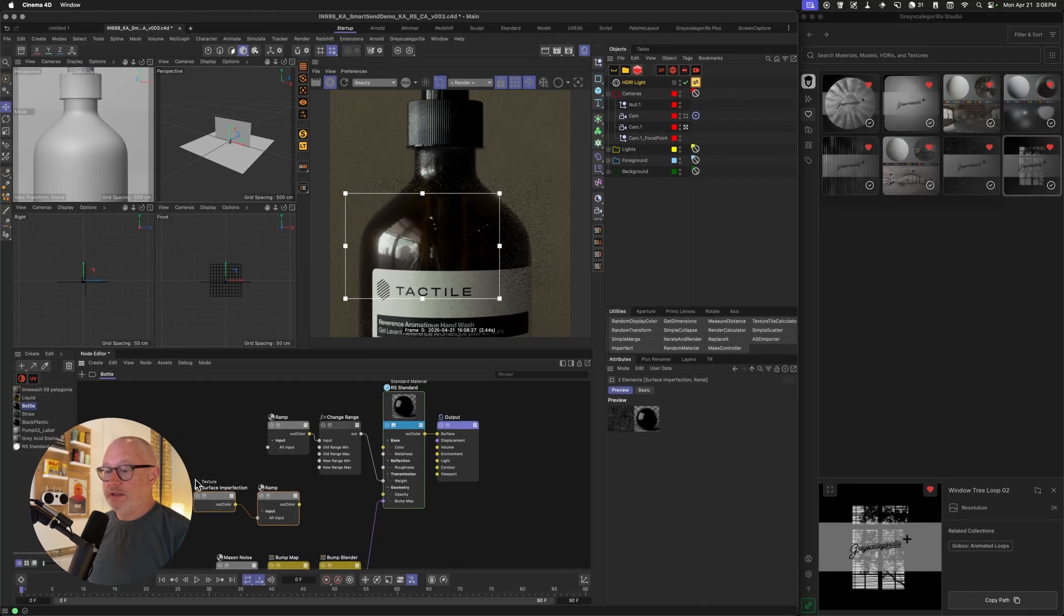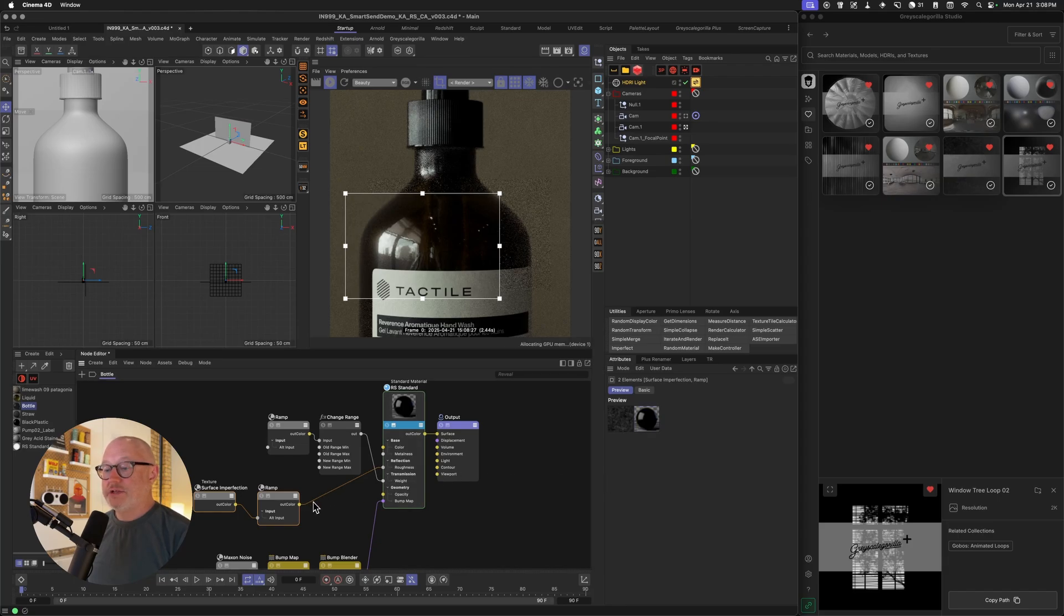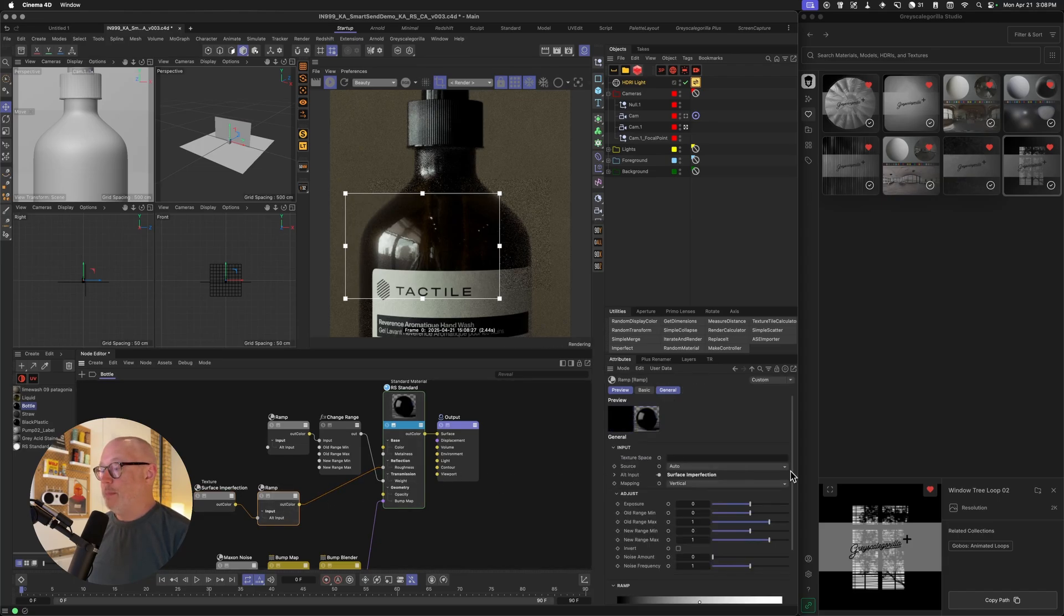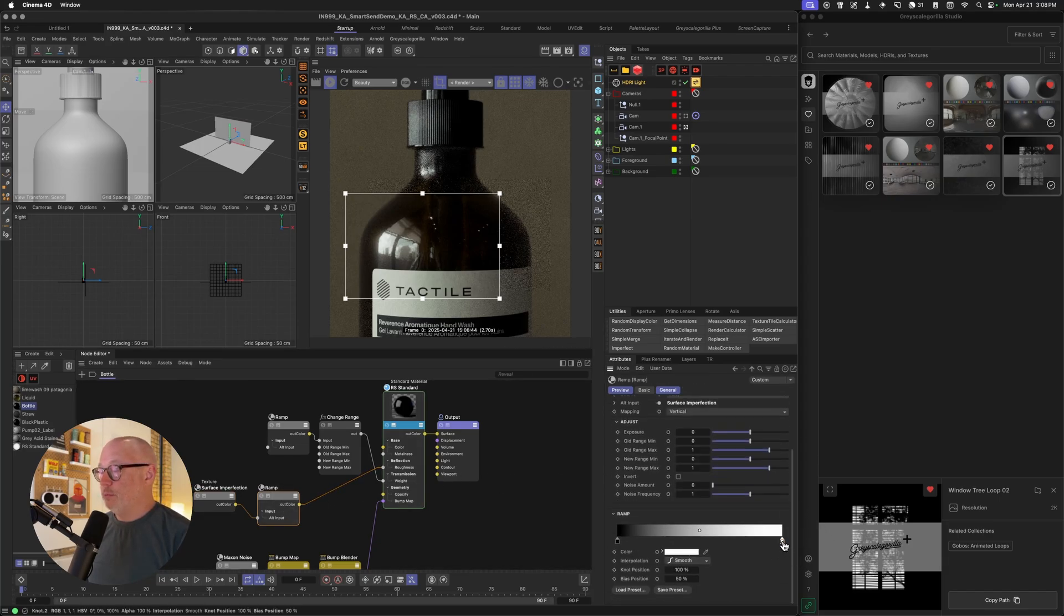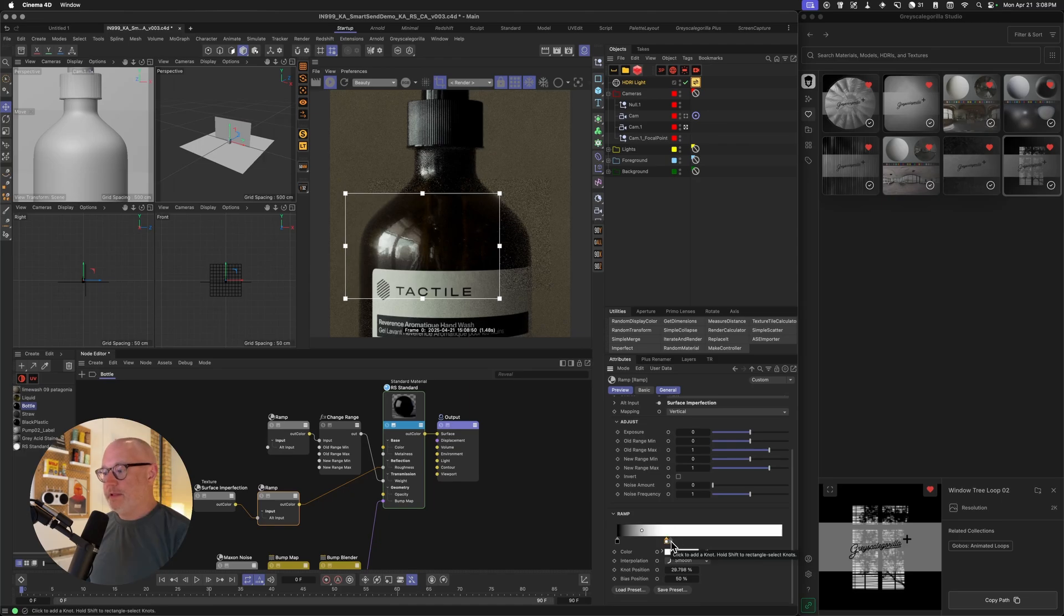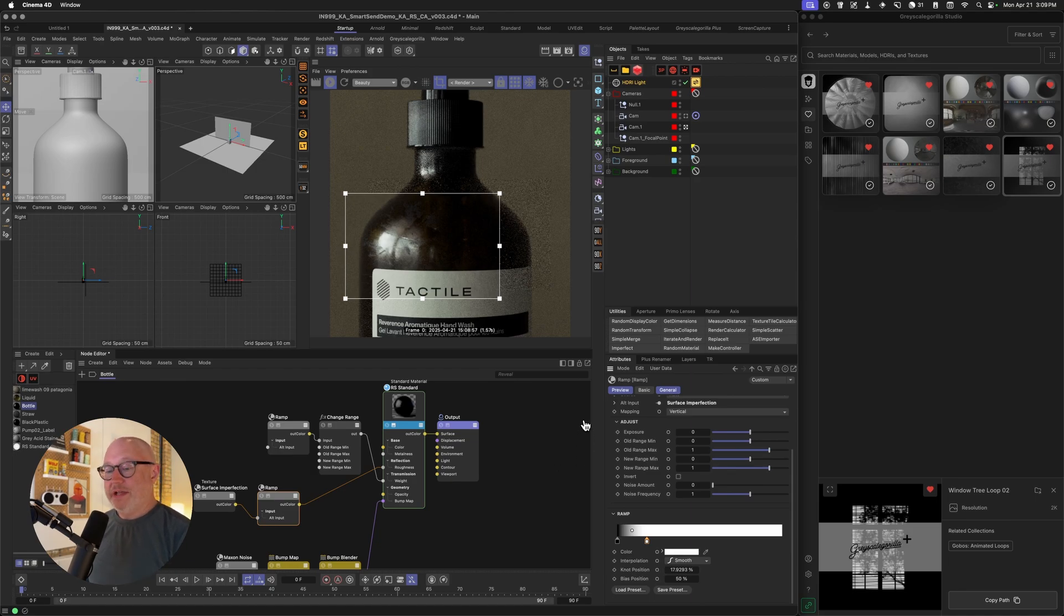So it's got the texture with the surface imperfection already loaded into the ramp. Let's pipe that into our roughness and let's just grab that ramp and start to clamp it down a little bit to make it a little bit more contrasty. Let's make it kind of extreme just so you guys can see it. That's pretty extreme. And there you go. So that's super handy too.